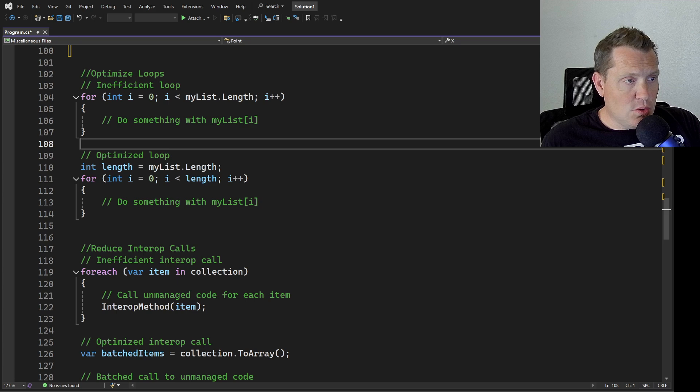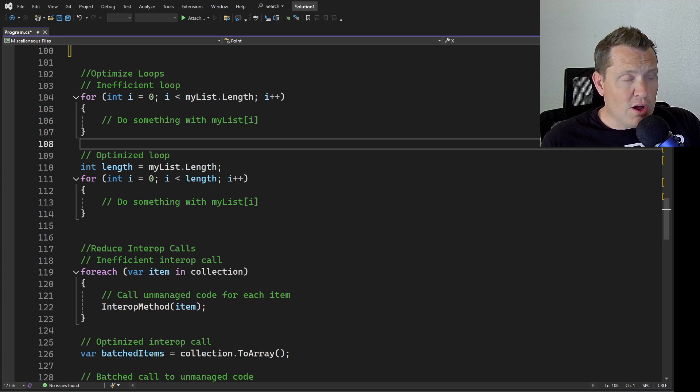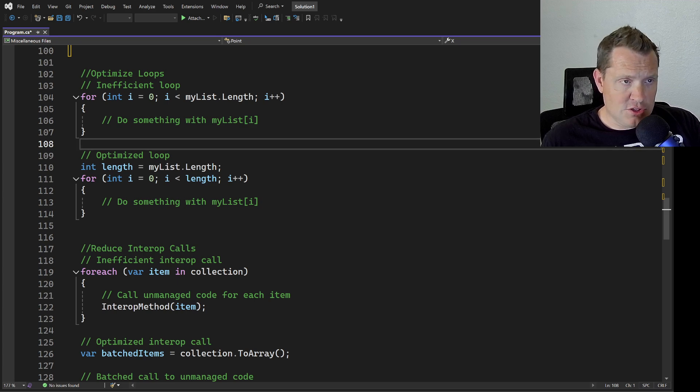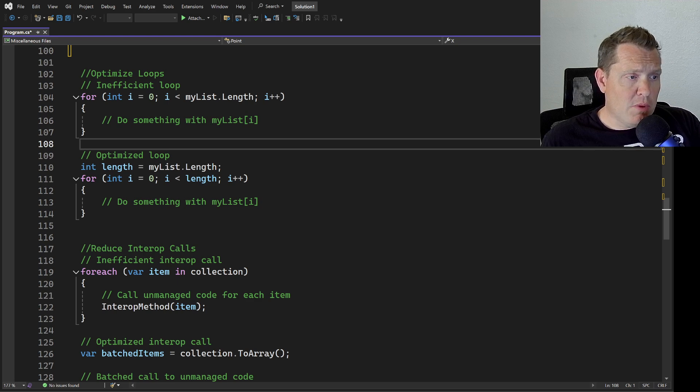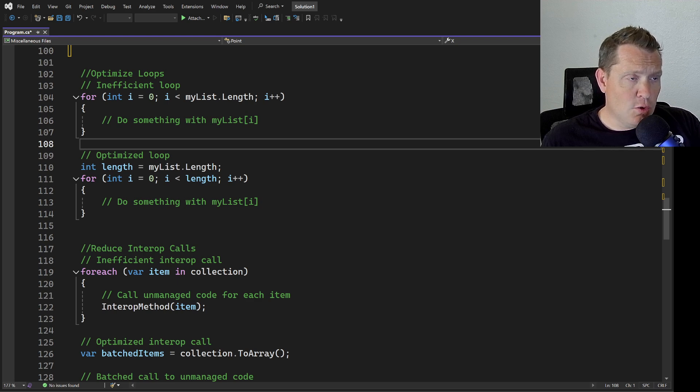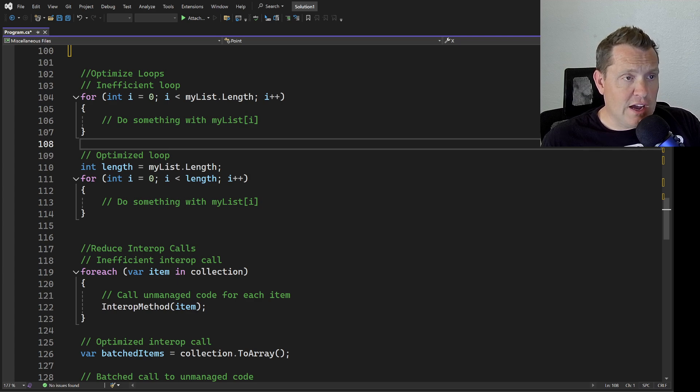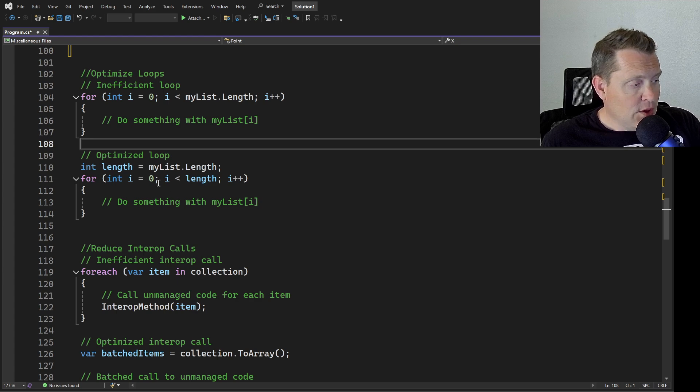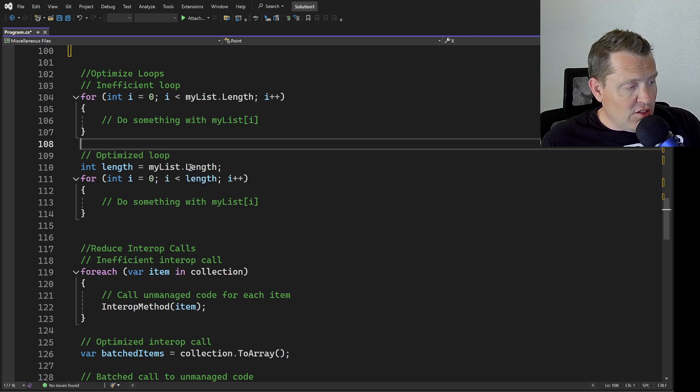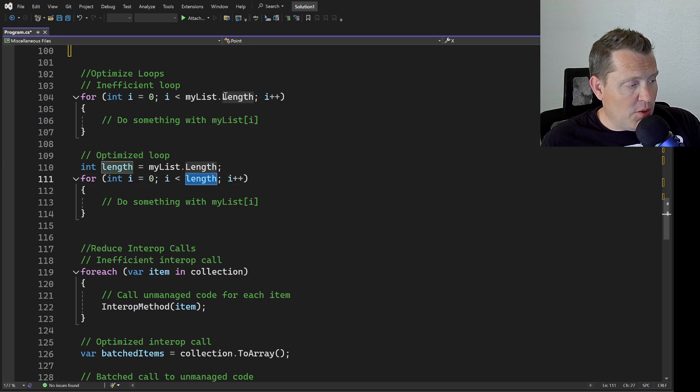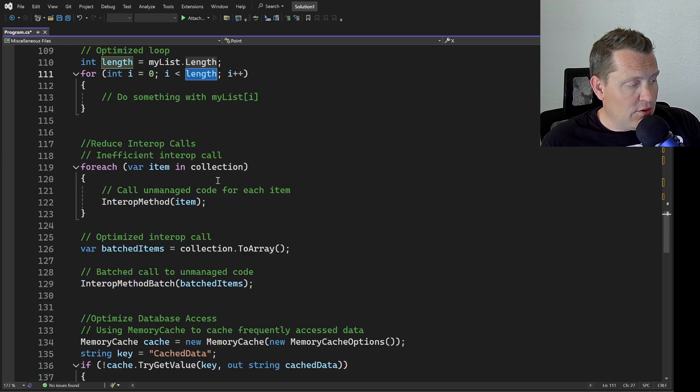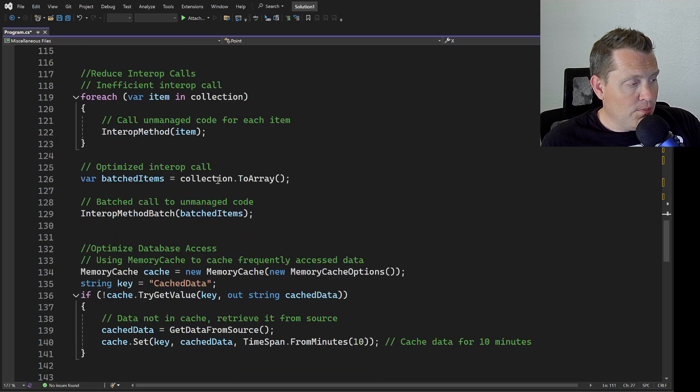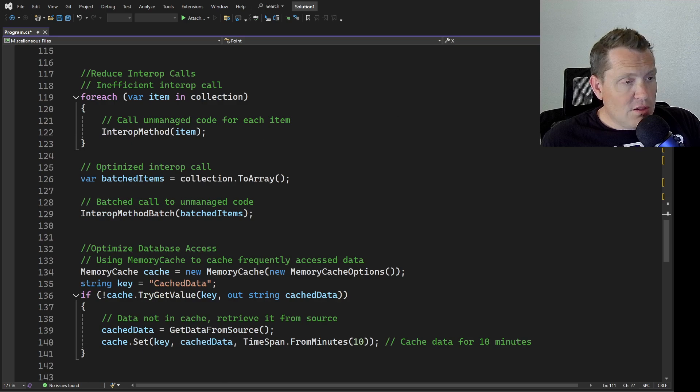You can see here that this is an inefficient loop, where this is a pretty optimized loop. Loops are often a hot spot for performance issues. You really want to minimize the loop operations. Move invariant calculations outside the loop, and consider loop unrolling for significant performance gains. This is just to check length, and you can see that operation is moved outside of the loop.